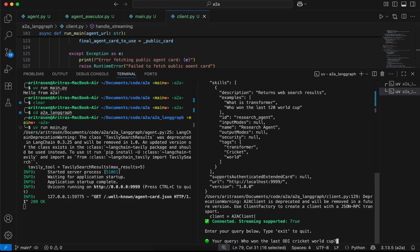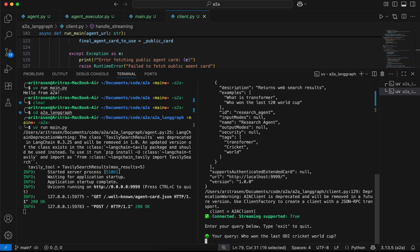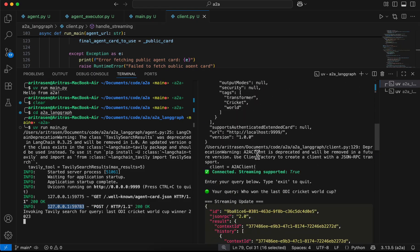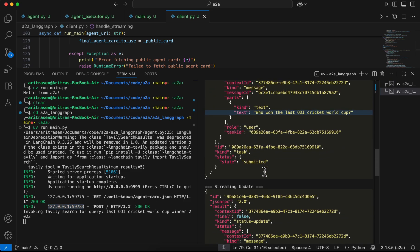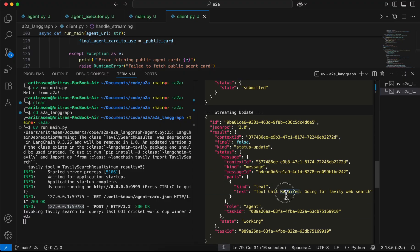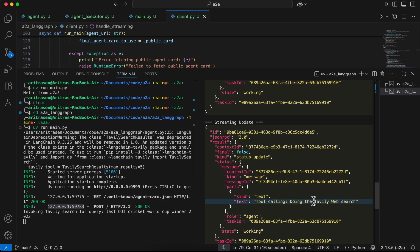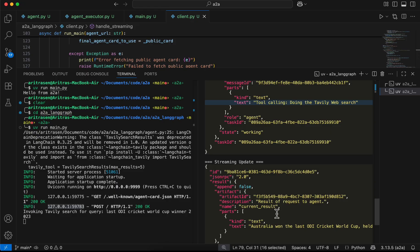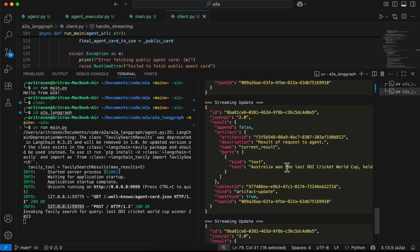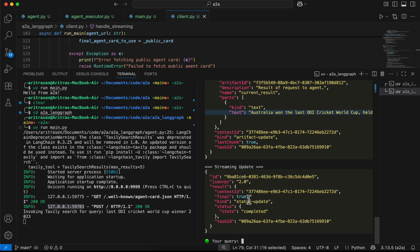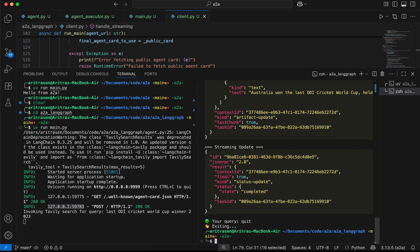Let me ask: 'Who won the last ODI cricket world cup?' You can see that on the server side a POST request arrives, then it goes for a Tavily web search and we get intermediate streaming outputs. The client shows the tool call is required, then that it's doing the Tavily web search, then the tool call executing. Finally it streams the result: Australia won the last ODI Cricket World Cup. The streaming update also shows that the task has been completed.